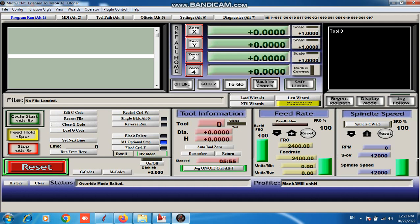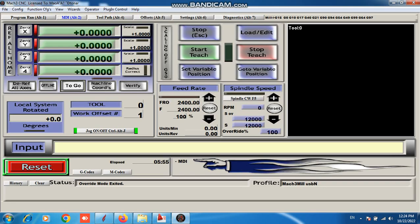And these all options are used for machine. I tell you about simple. This is program run, MDI. Here machine course. Here you can give machine input.